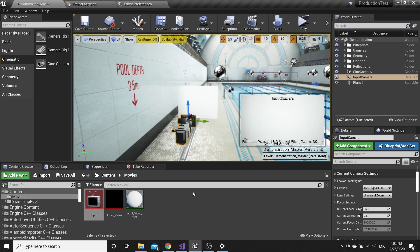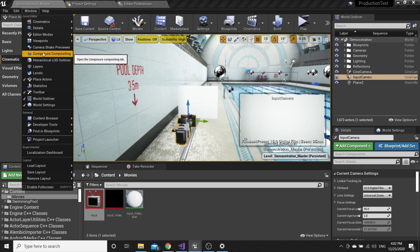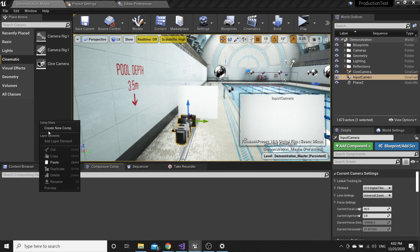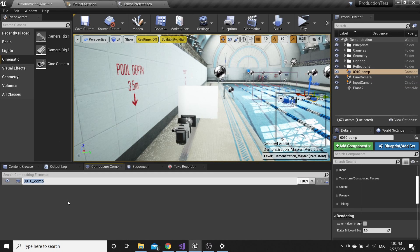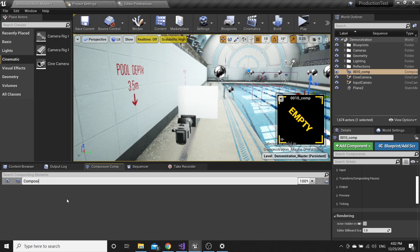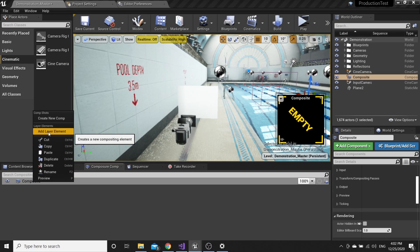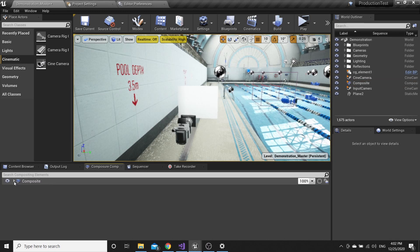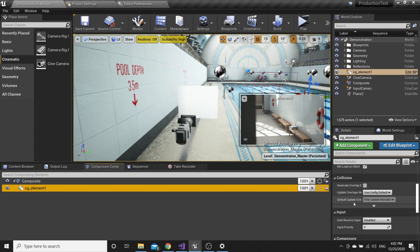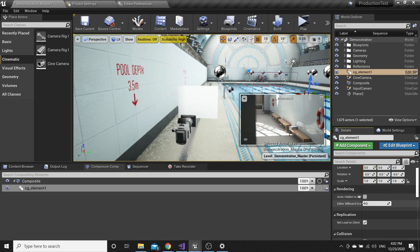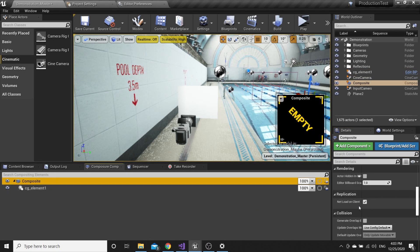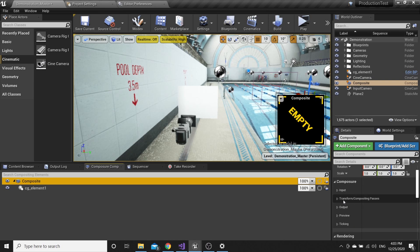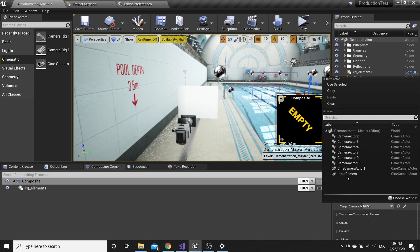Now go to Window, Composure, Compositing. Right-click here and create new component, choose Empty Comp. Name it Composite. Right-click, add Layer Element, CG Element, and pick your target camera that we created before, Input Camera.